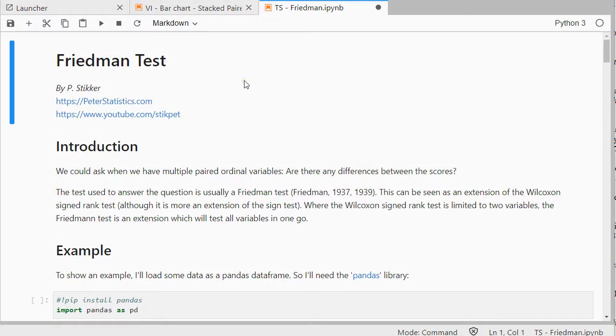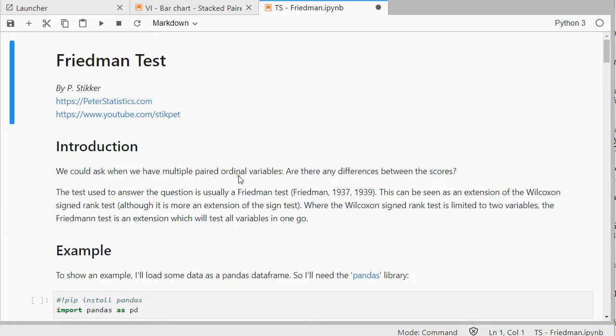Welcome, in this video I'm going to show you how you can perform a Friedman test using Python 3 in JupyterLab. This test can be used if you have multiple paired ordinal variables, indicating that also the categories in each of those variables must be the same.